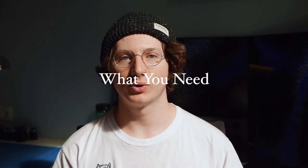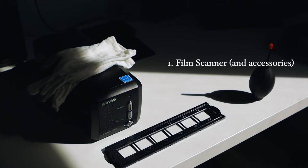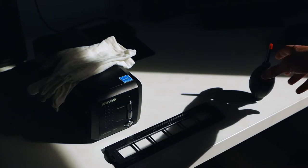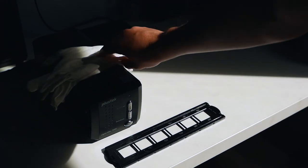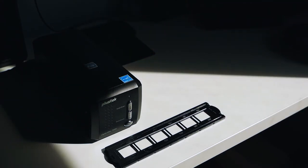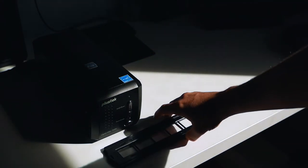Let's go over what you need. First of all you need a film scanner and the required accessories. I for example use a dust blower and some white cotton gloves to minimize dust and fingerprints that show up on the film.